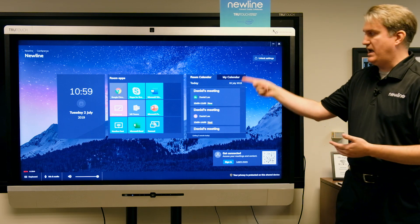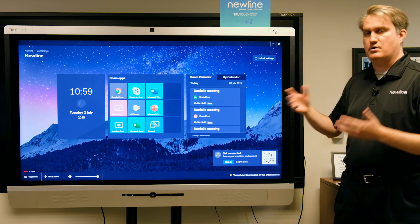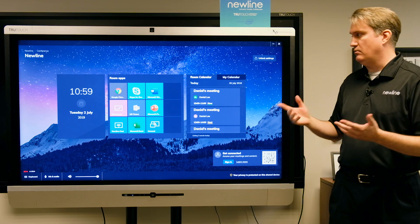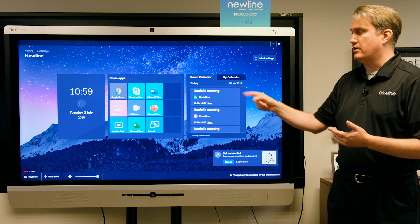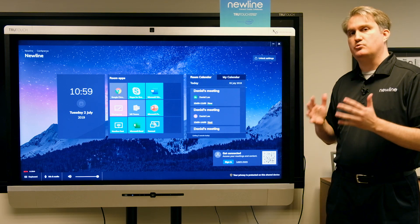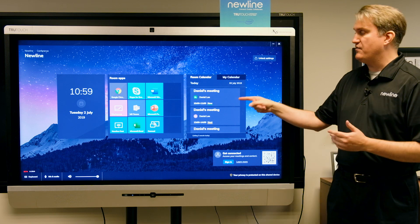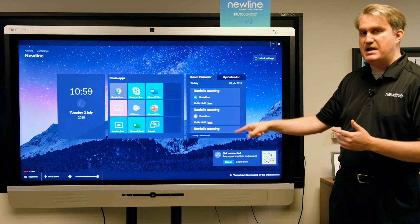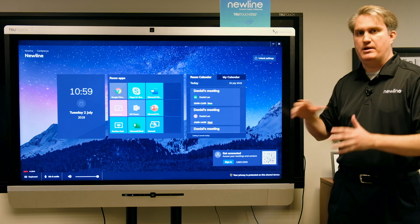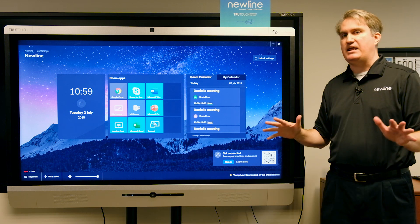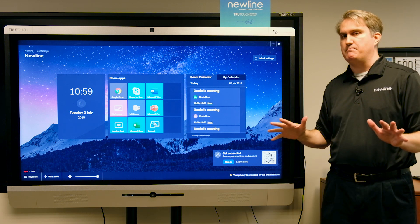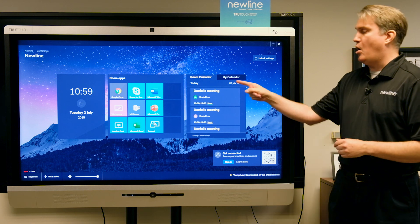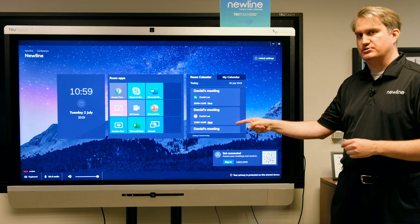Over here we have the calendars, and there are a couple of items here. The room calendar only shows me when there is a meeting — only that something has been scheduled.